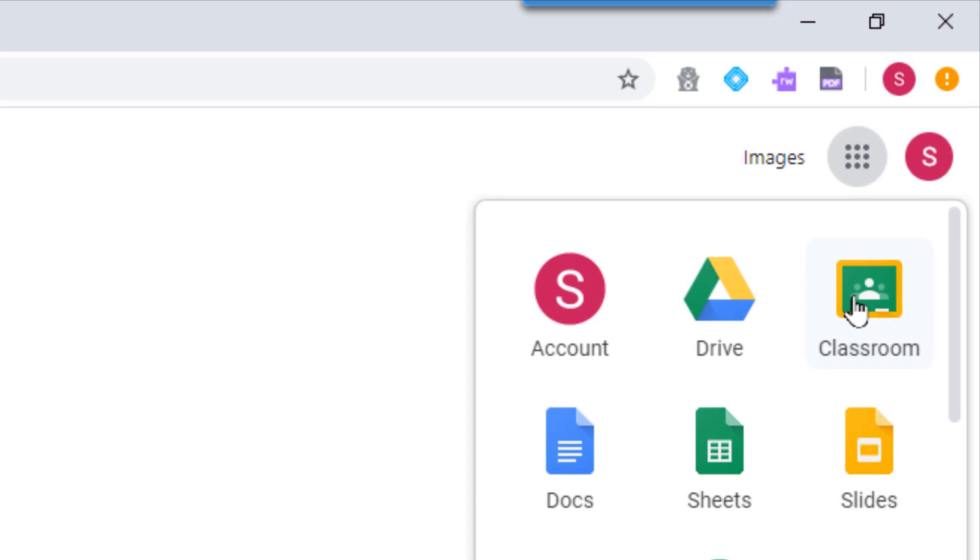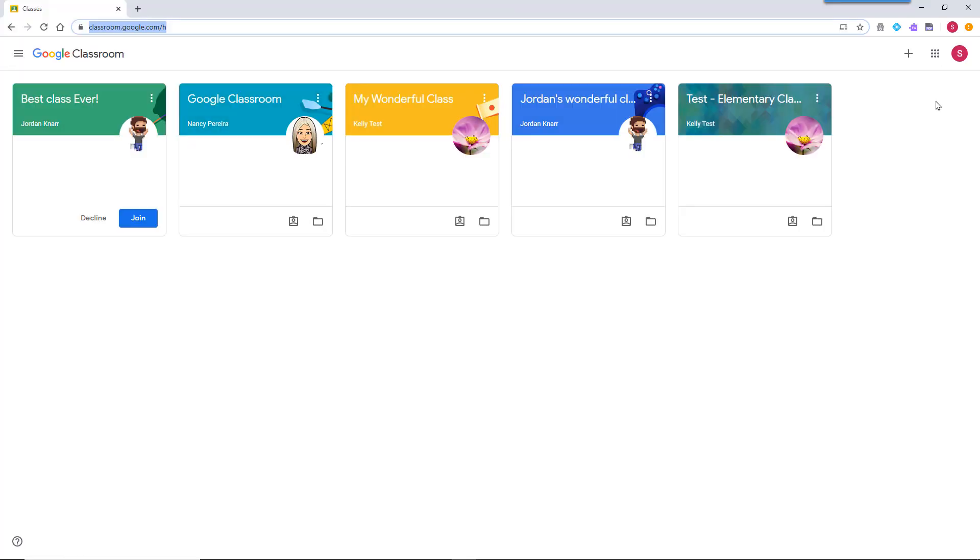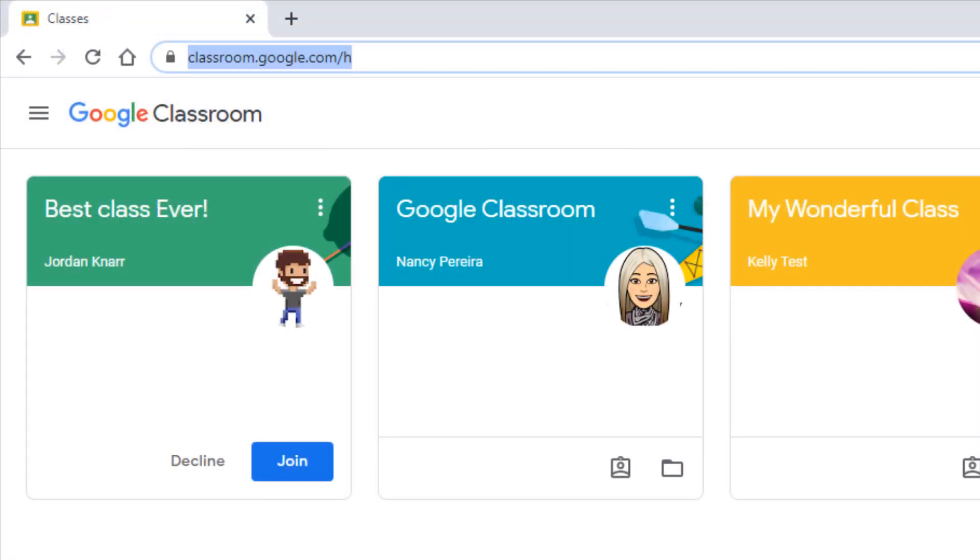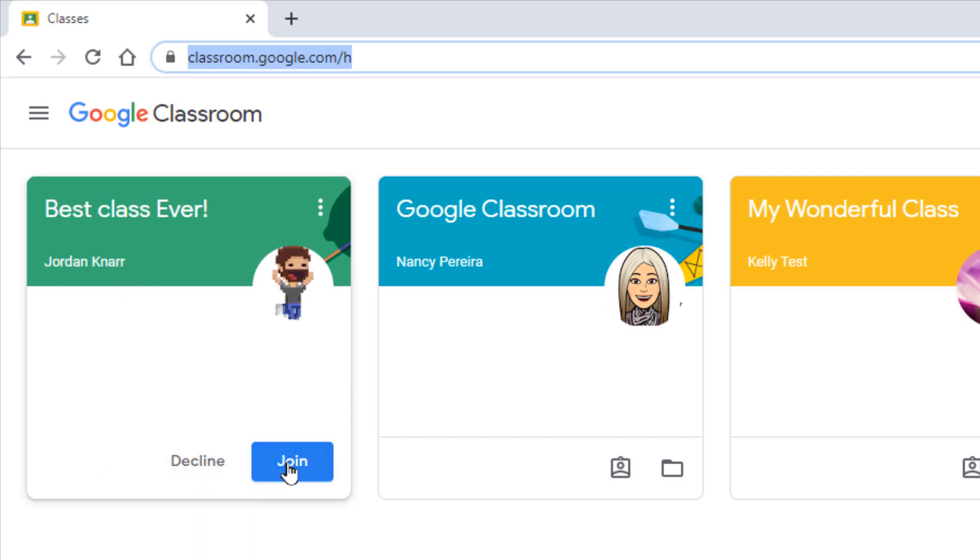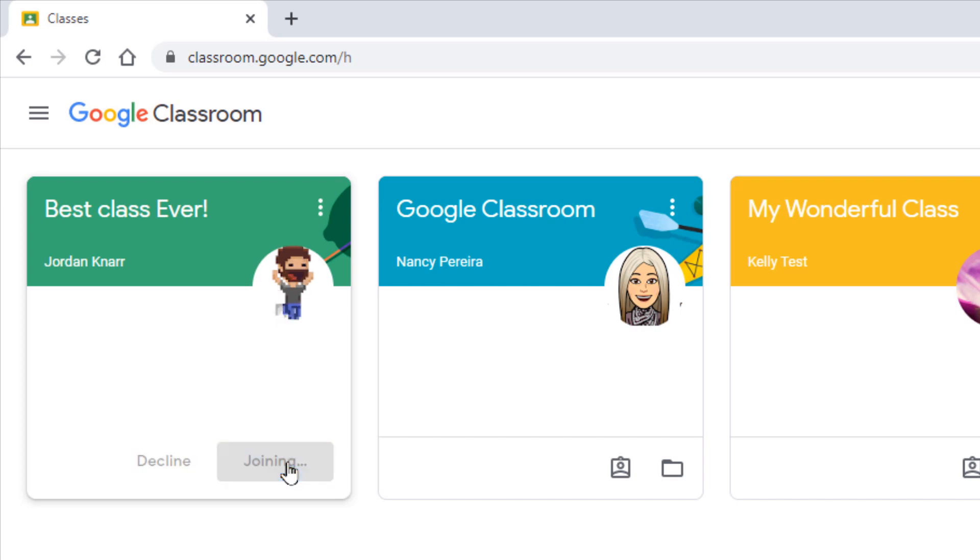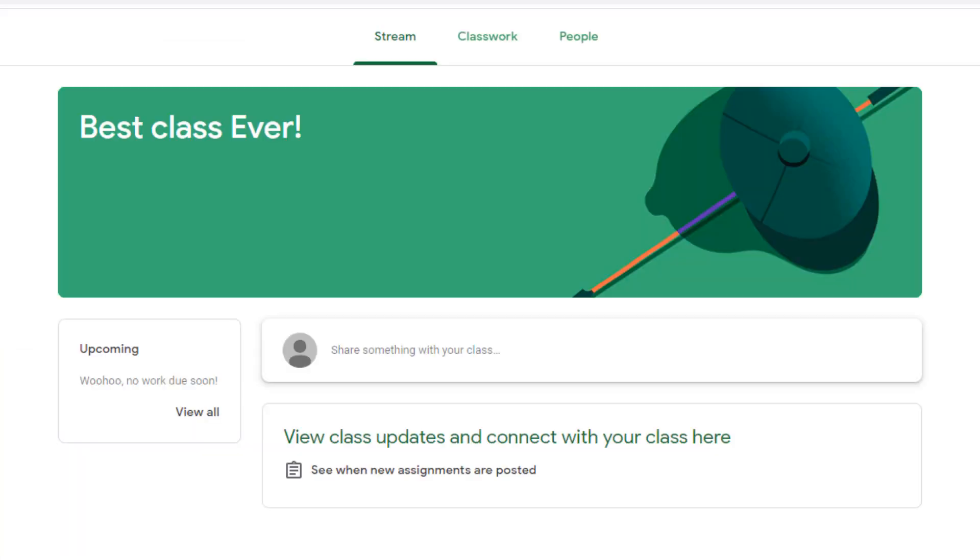Select the Apps Launcher and choose Classroom. To join a classroom that your teacher has already created, such as the one here, select Join. And now you'll be a part of the class.